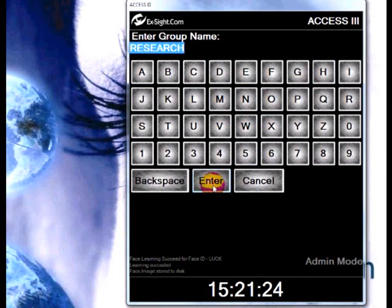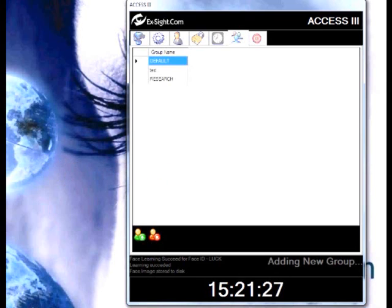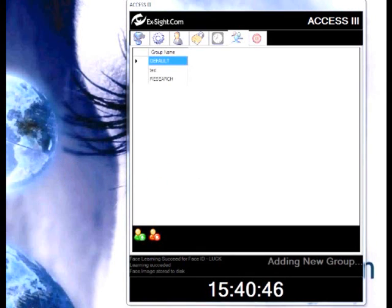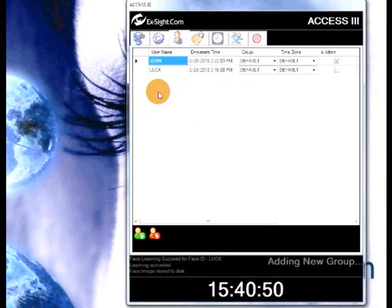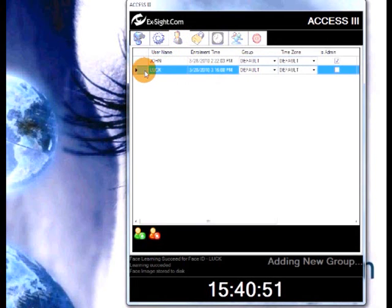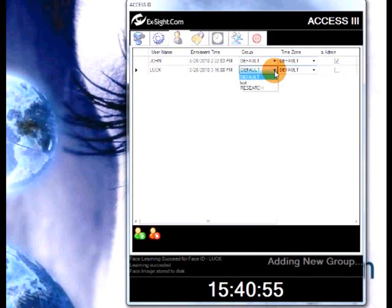After creating the research group, let's go to the user management tab. There we will add an existing user to our research group. Choose one of the users and in this user's group column, choose our research group.